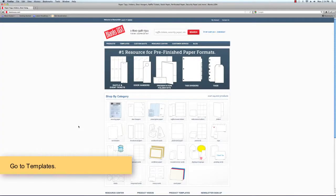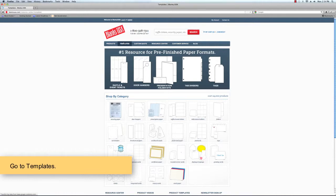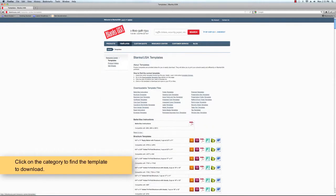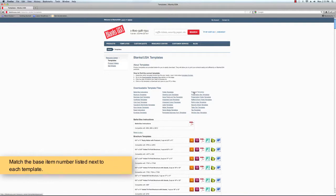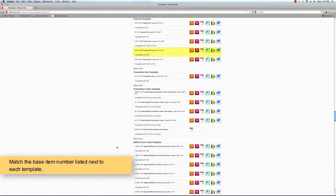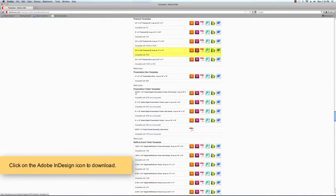On the Blanks USA website, go to the templates tab on the top of the page, click on the category to find the template to download, and match the base item number listed next to each template.